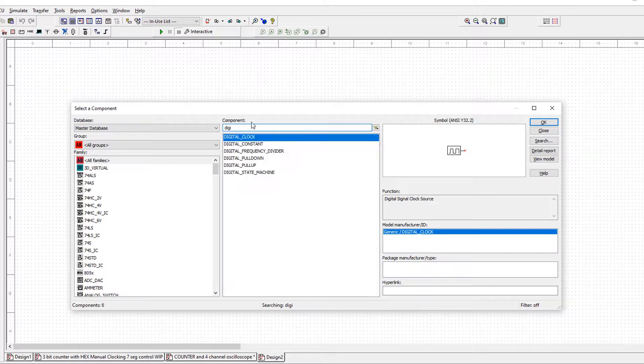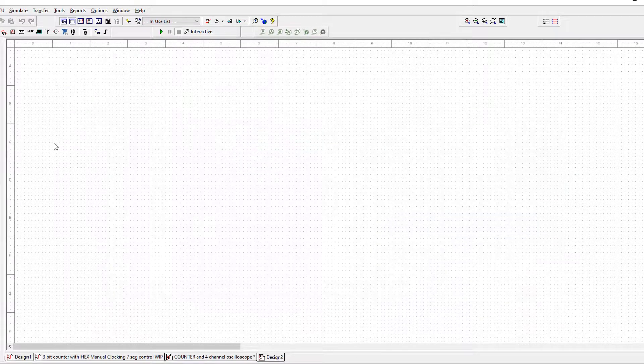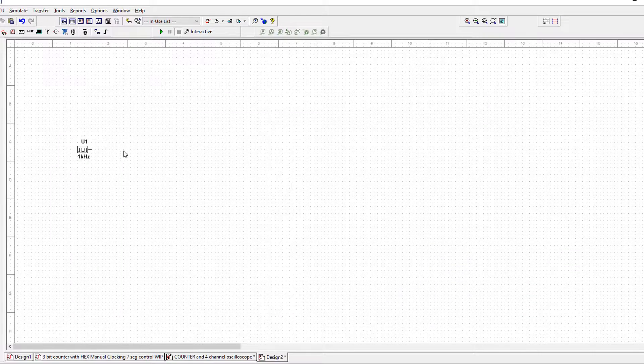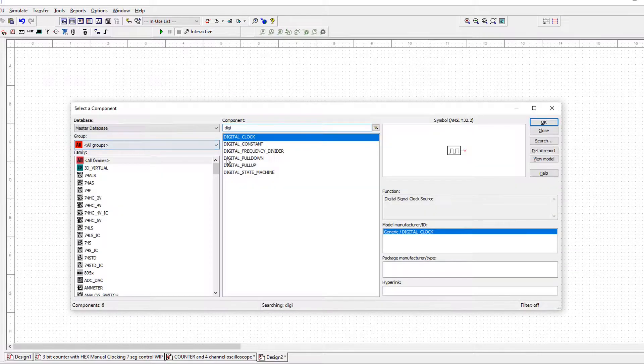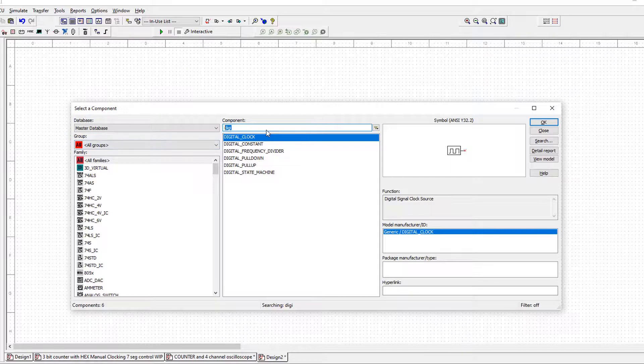Type digi, digital clock, then I'm going to press Control and W again. Make sure you're in all groups, all families, otherwise you're limited to what comes up.